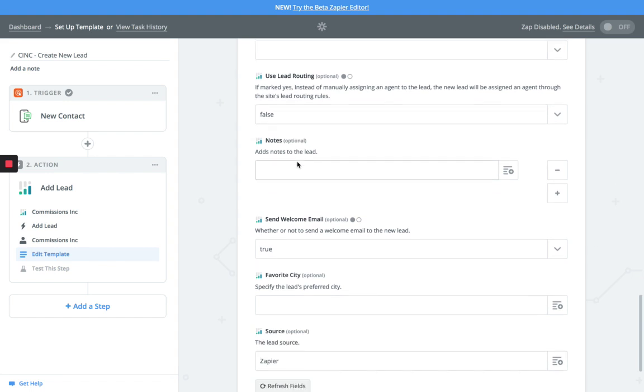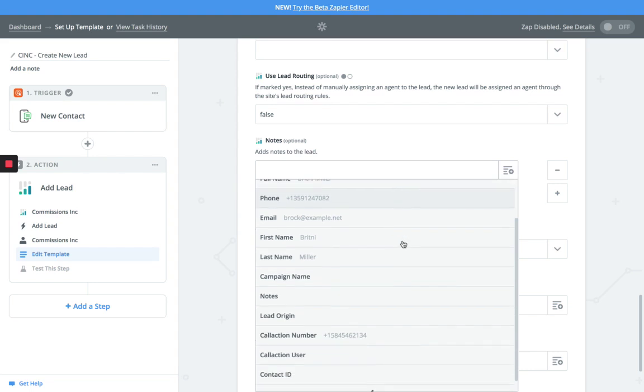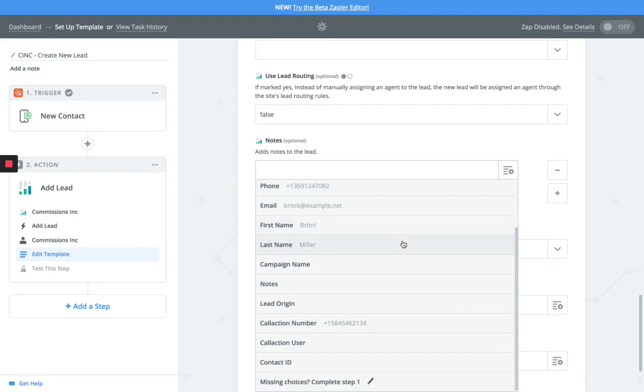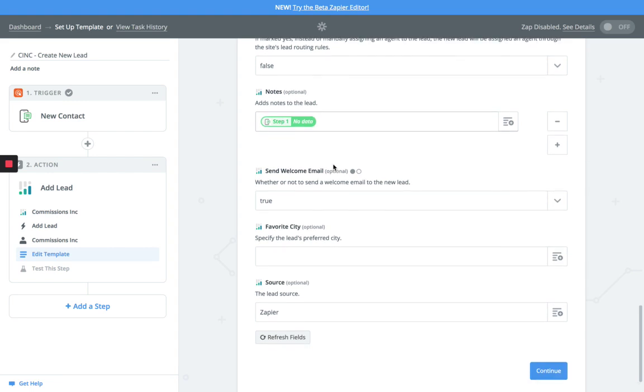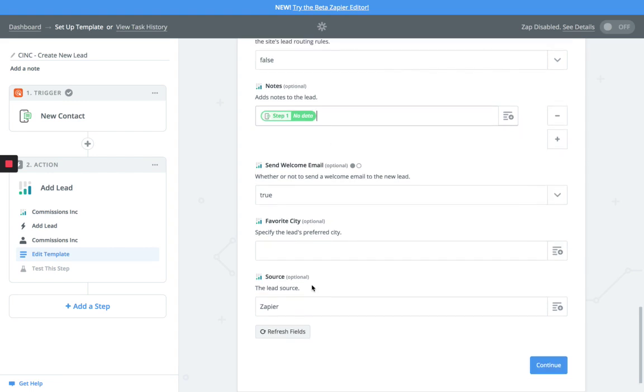Next, what you want to do here in the notes section - you want to get all of the data from Call Action. As we do our reverse data append on that lead, you're going to pick notes and you're going to merge that note in.